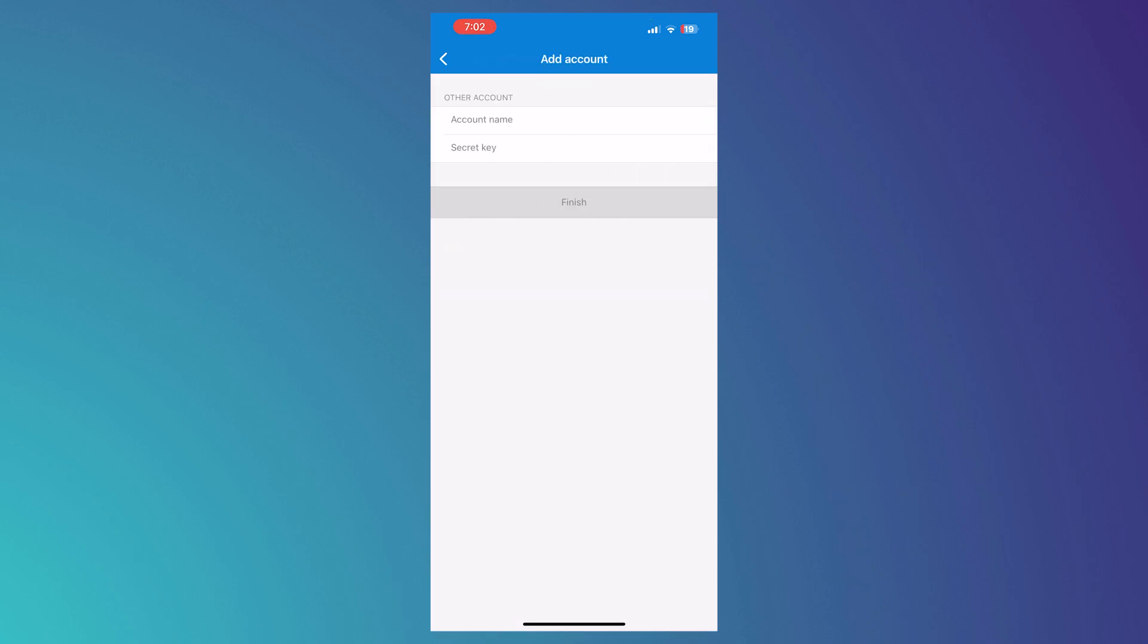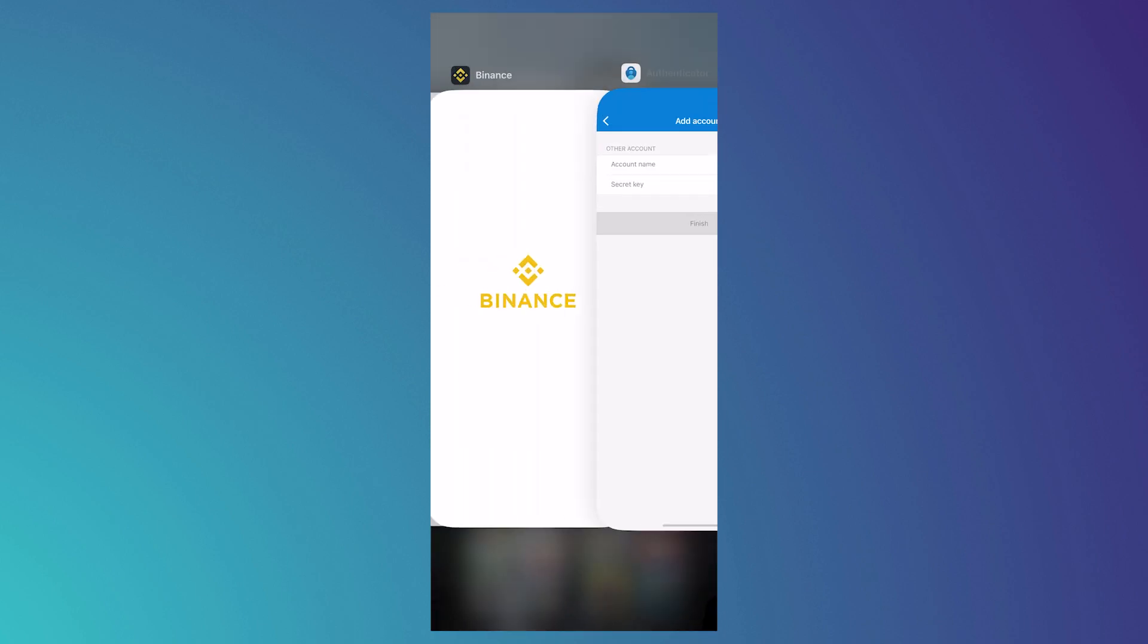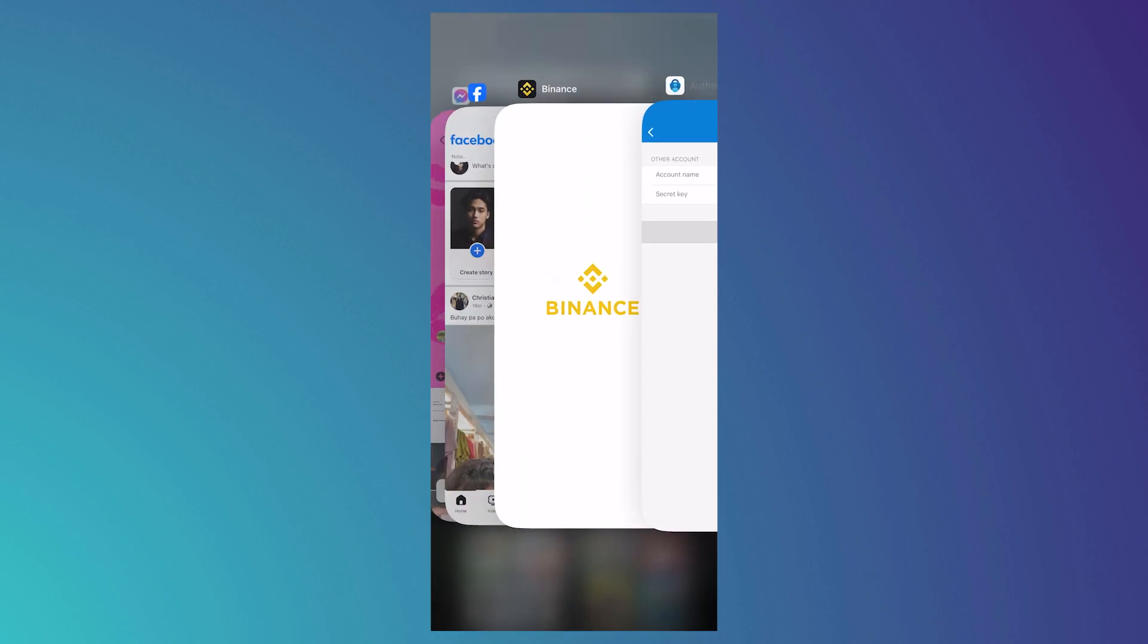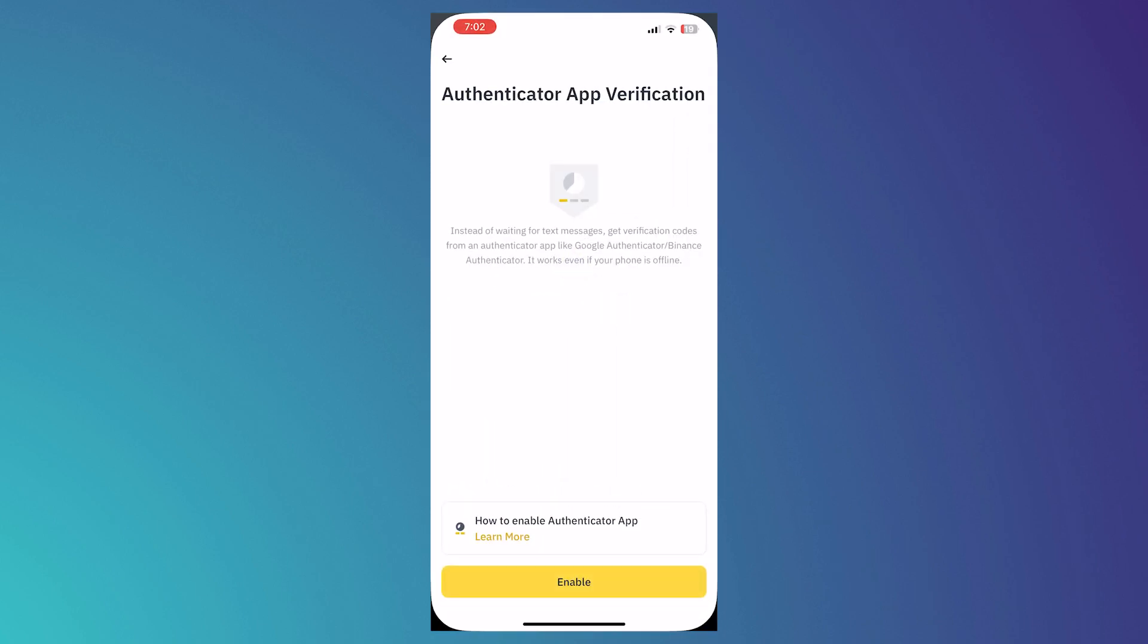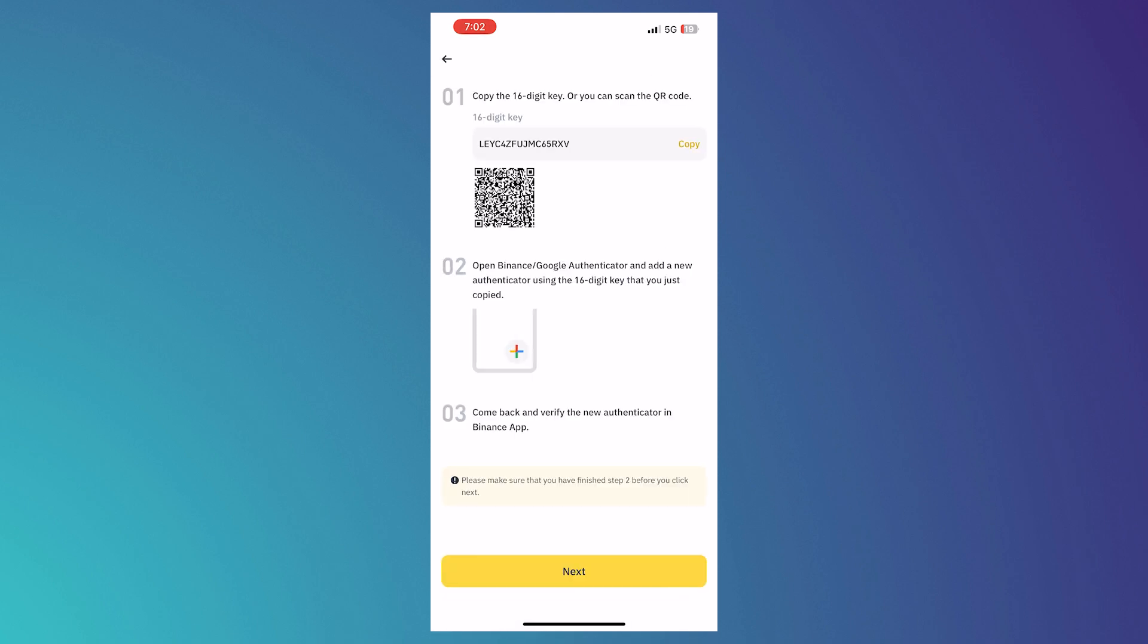So from here, in order for us to add an account, we'll just be using Binance for this. So here in the Authenticator app verification, we will be enabling this so that we will be able to use our Microsoft Authenticator.